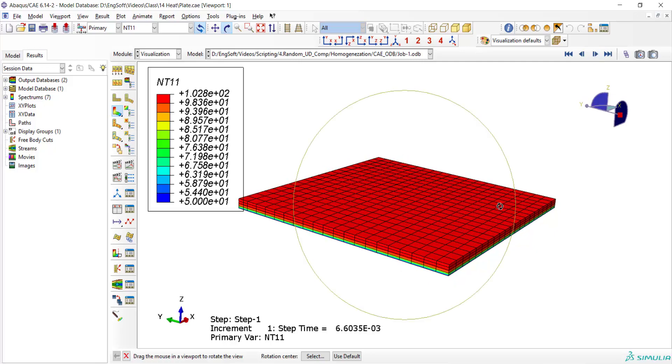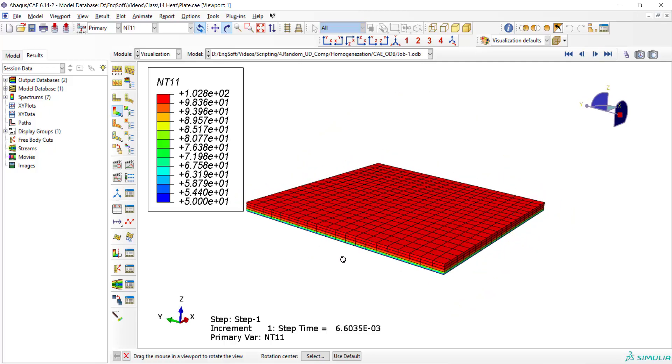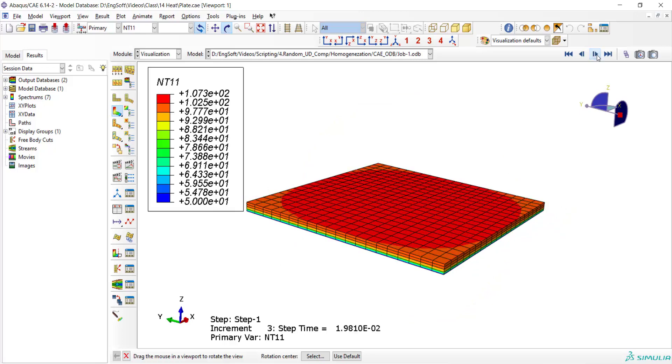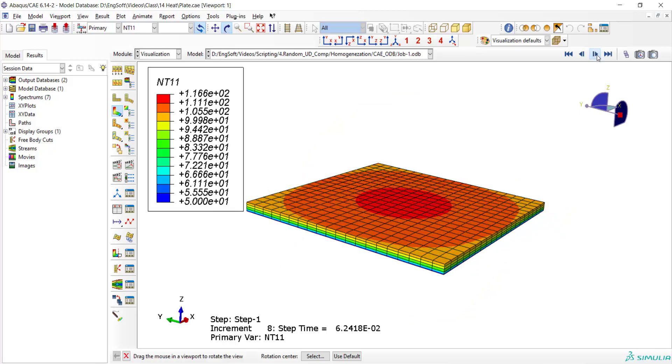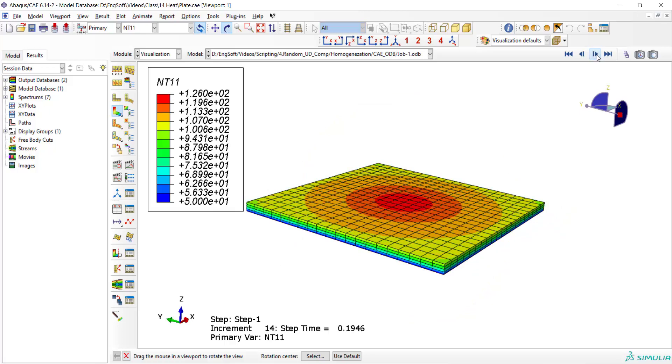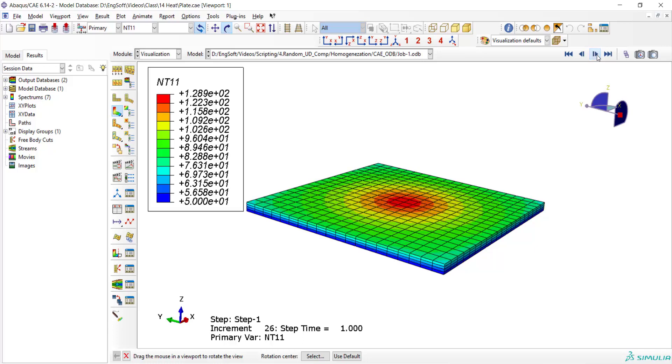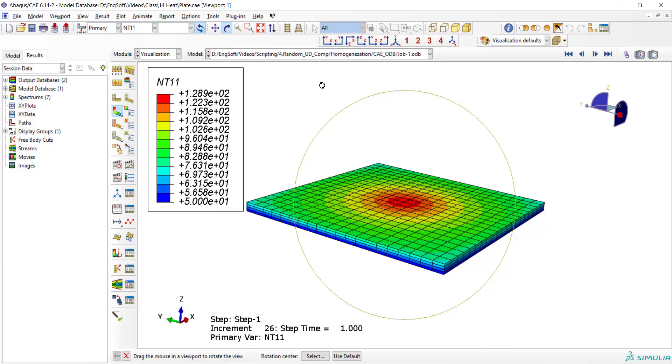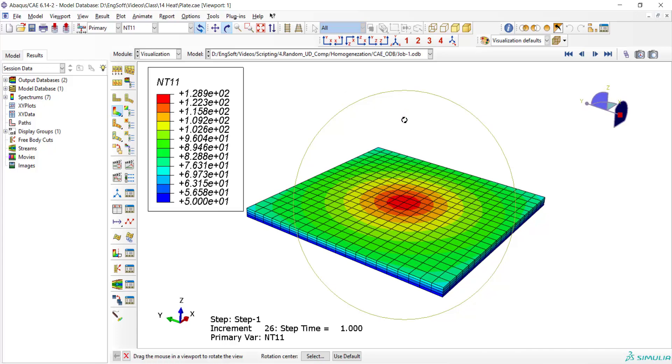This problem and consequently nodal temperature is a function of the time because the problem is transient. Therefore we can find the temperature of each point at any time of the solution. If you are interested in mechanical analysis of this plate and finding stress and strain in this plate please watch our next video.